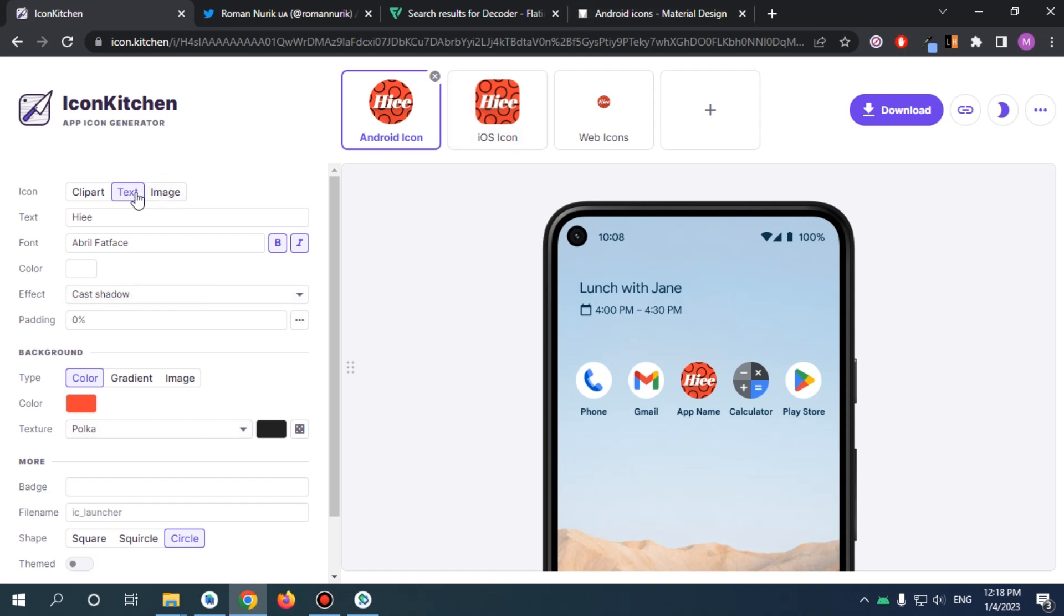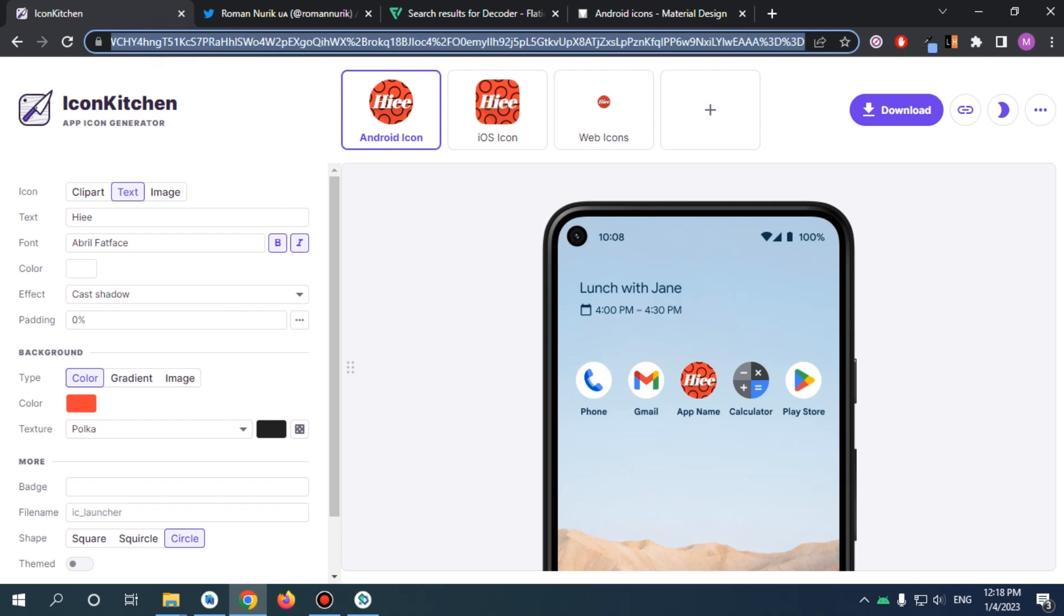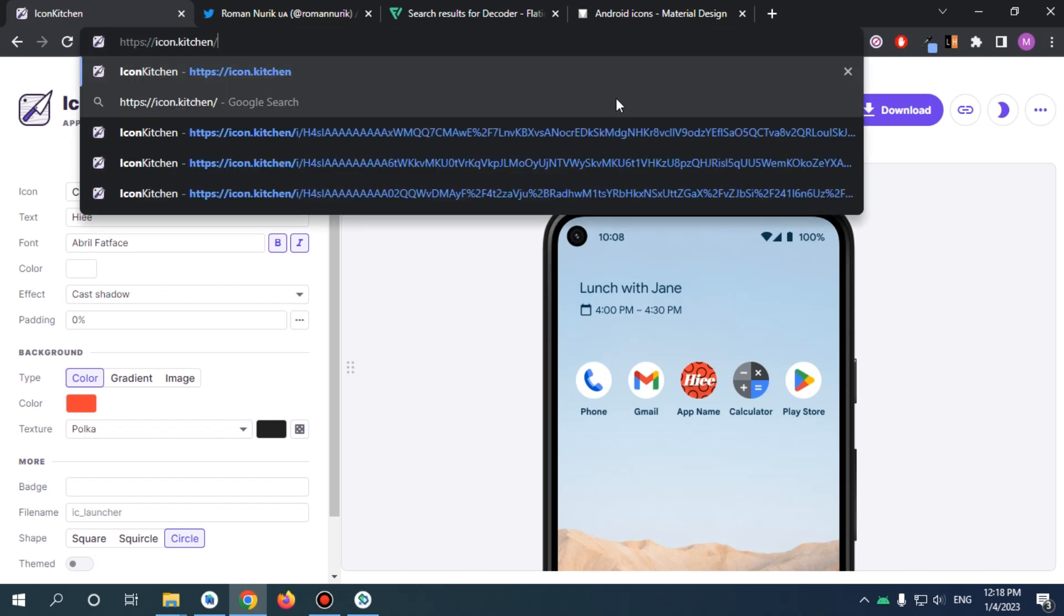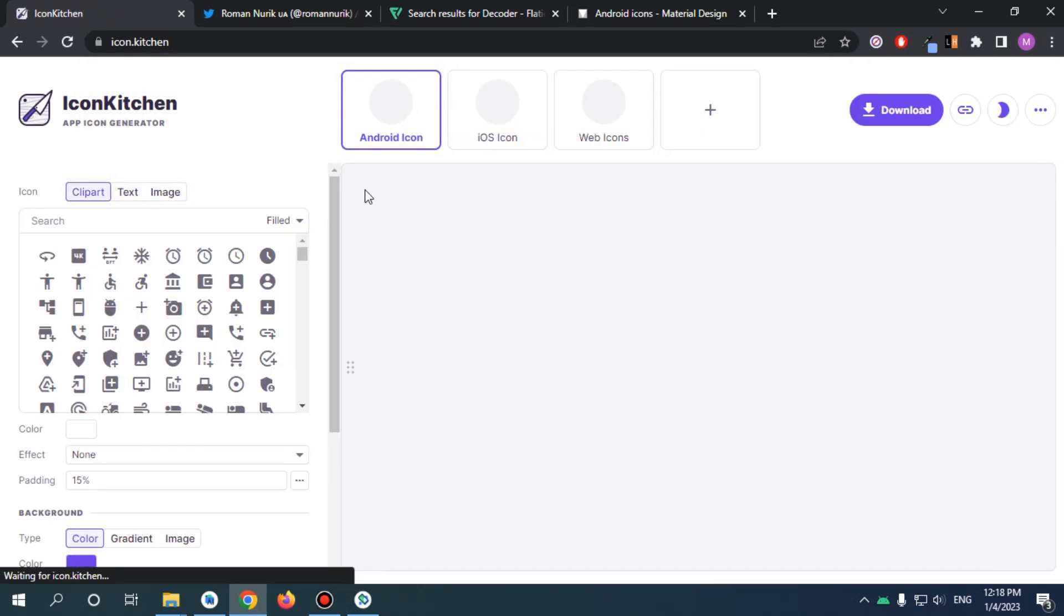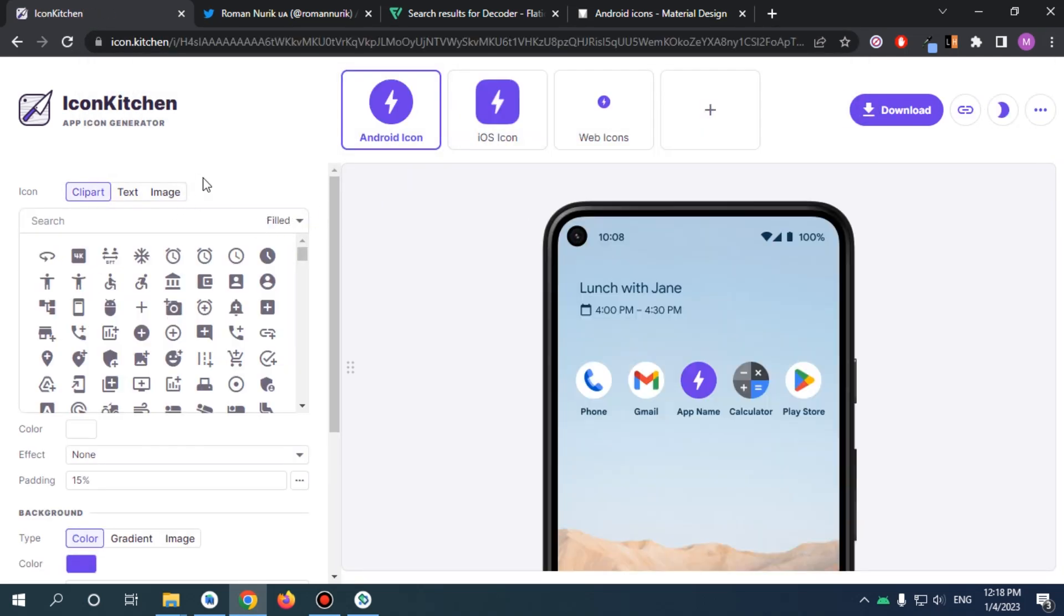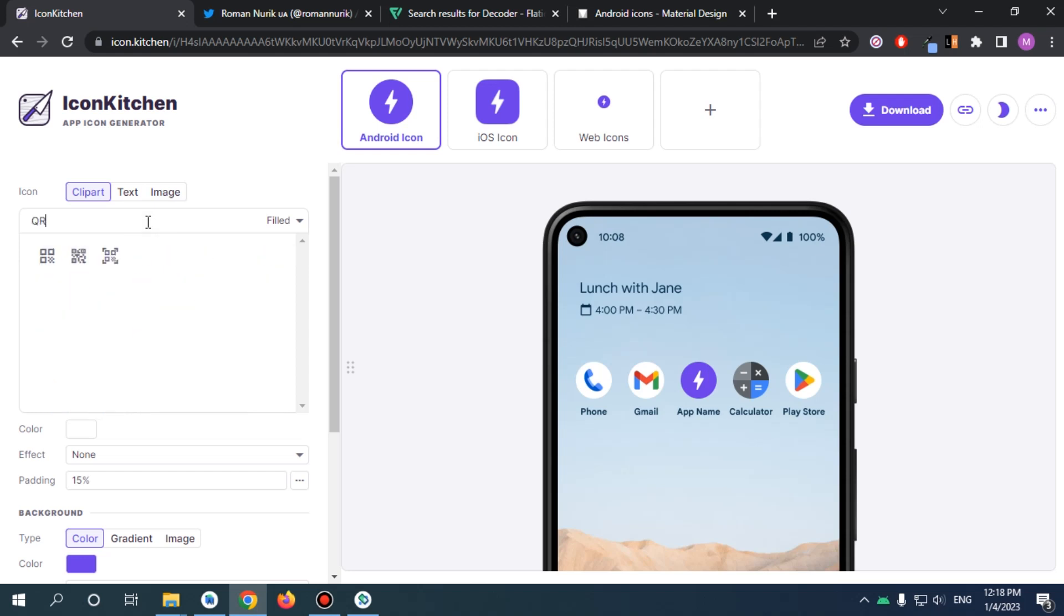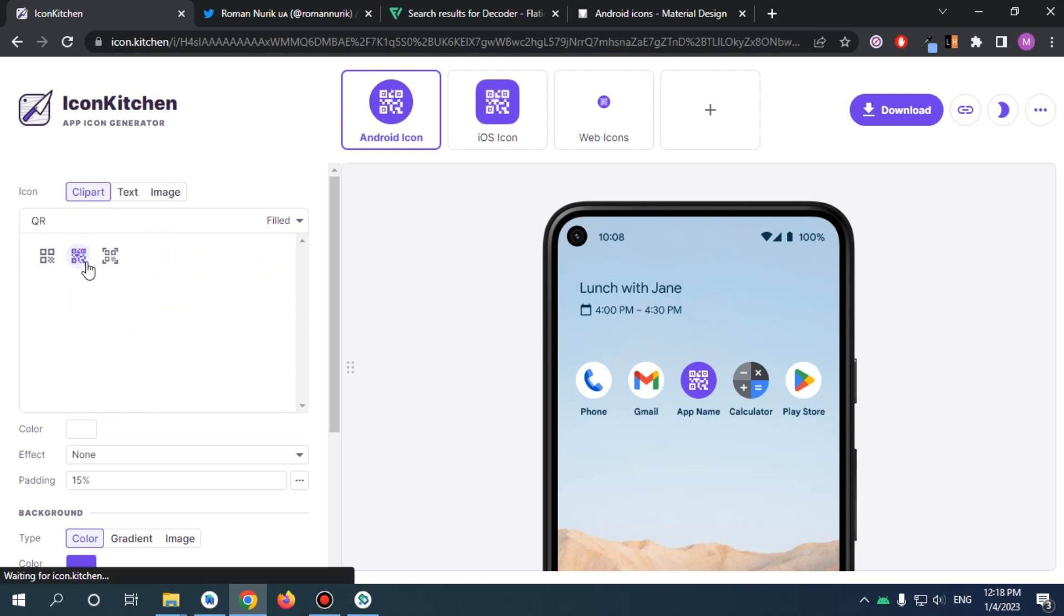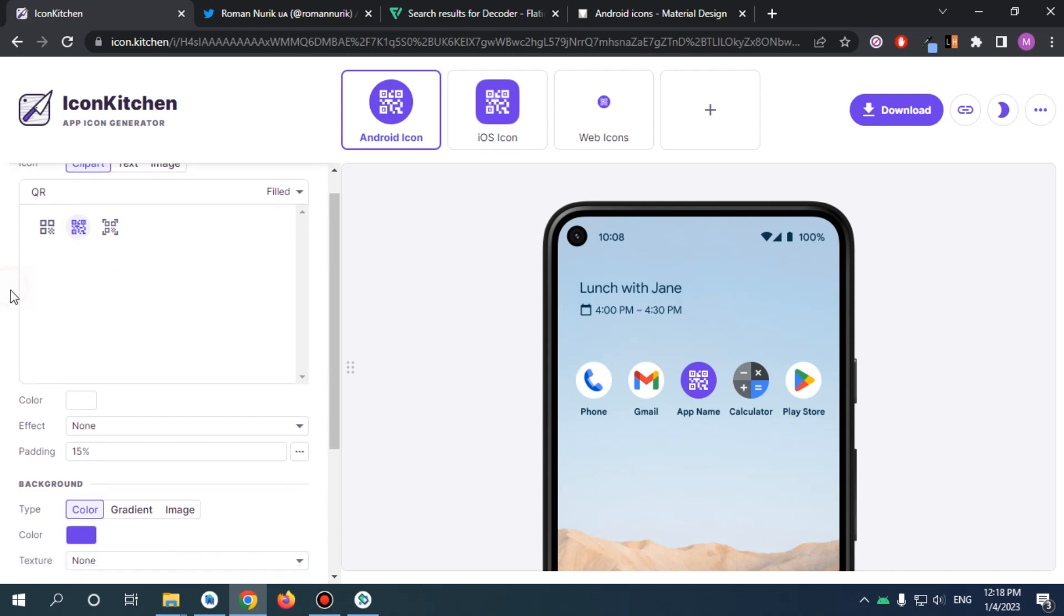Alright, so now we need to implement our tool. I'm just going to refresh and start from the beginning. Now we have our app. Let's say I will use a QR code as our icon and I will use this clipart. If you have an image, feel free to do so.